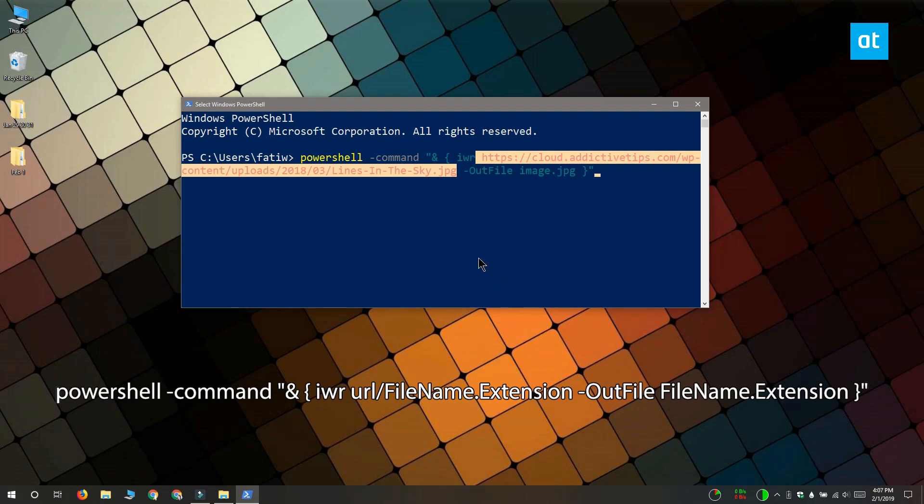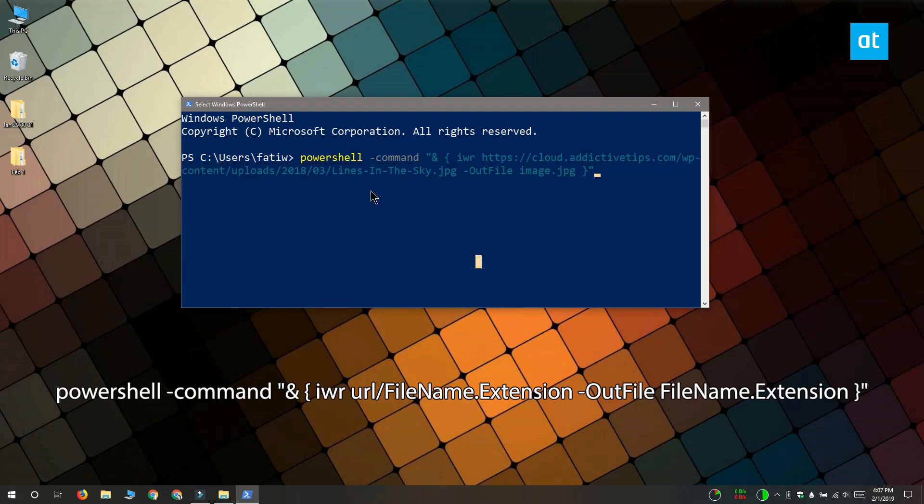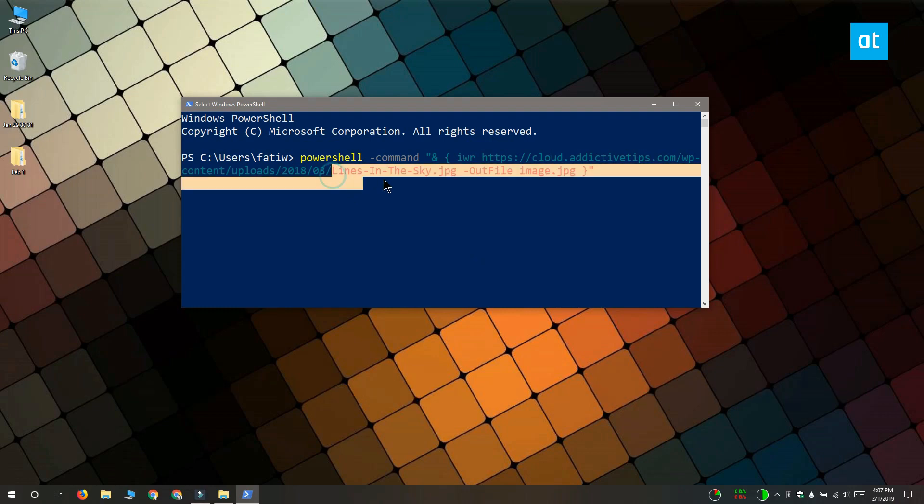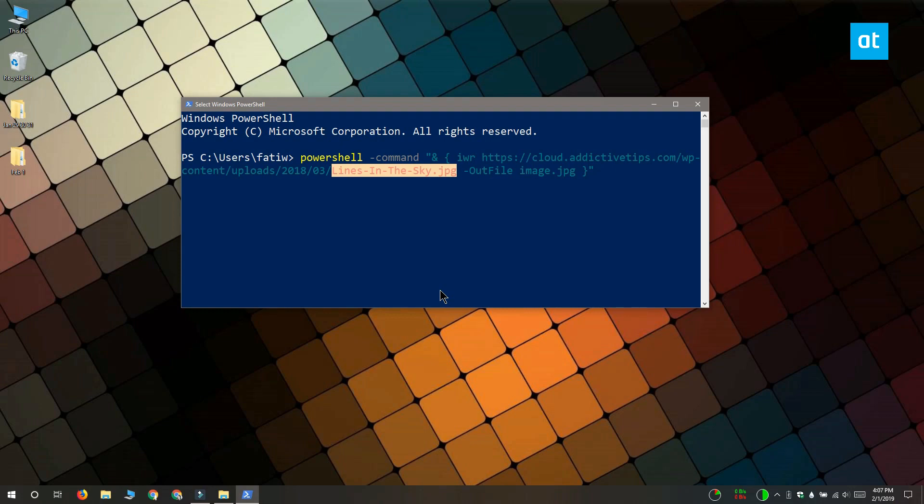You have to do this in both instances. The first instance is the file name that's on the server that you're downloading it from, and the second instance is the name that you want to save the file with.